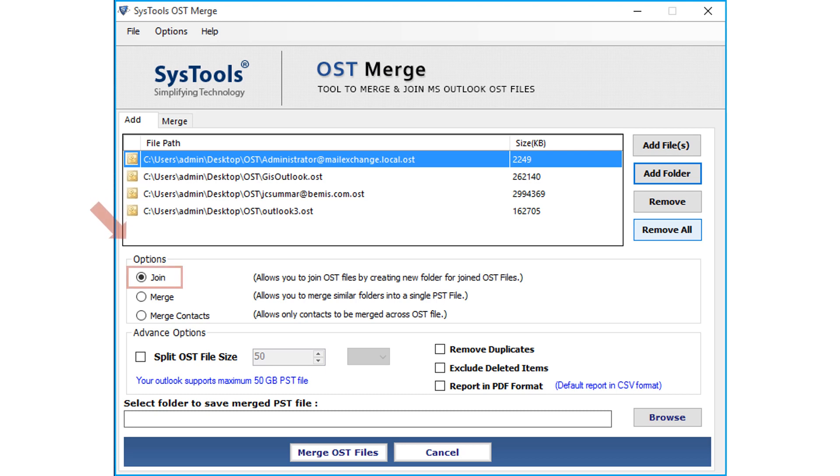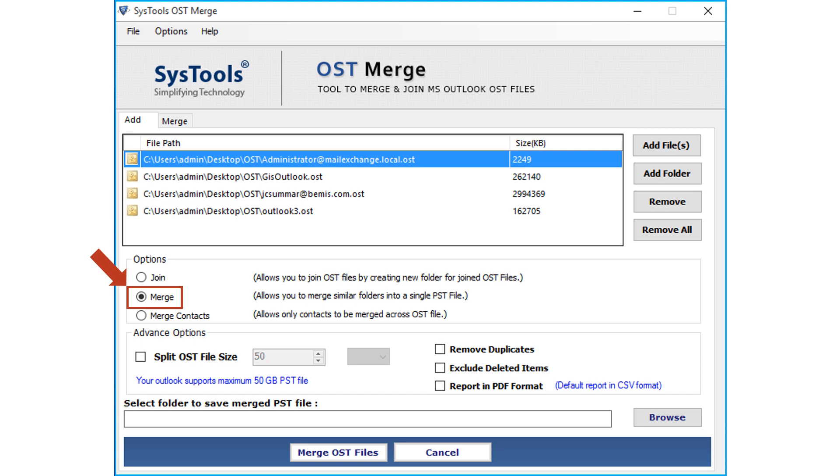The Join option allows users to join OST files by creating a new folder for output. And the Merge option lets users merge similar folders into a single PST file. And selecting the Merge Contacts option only allows contacts to be merged across OST files.